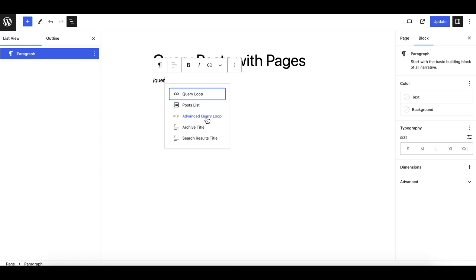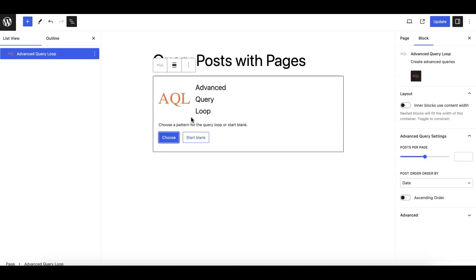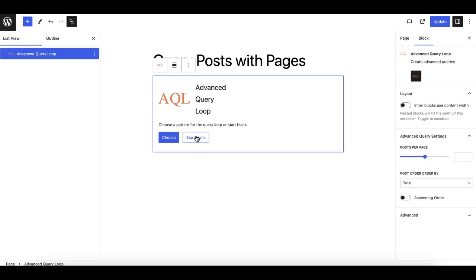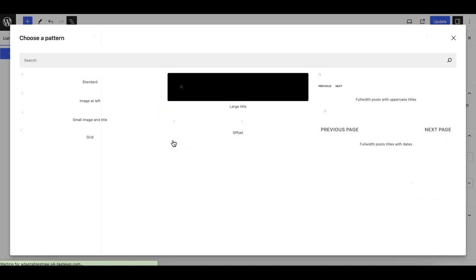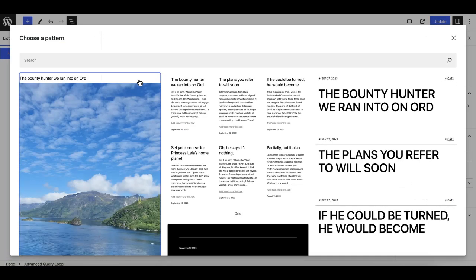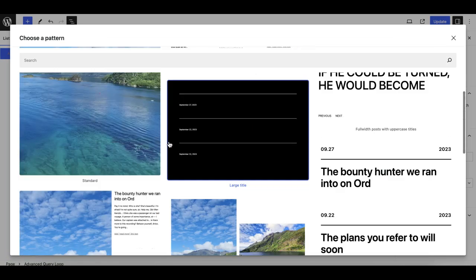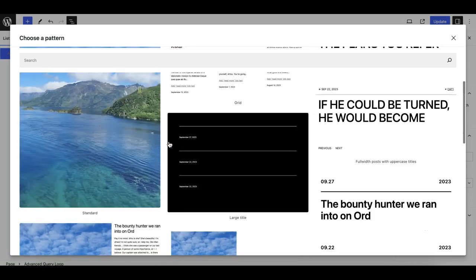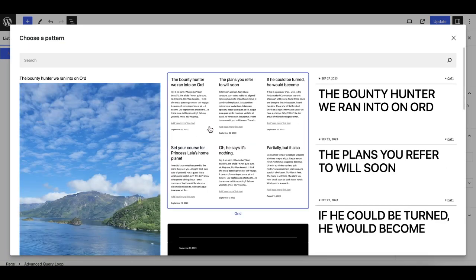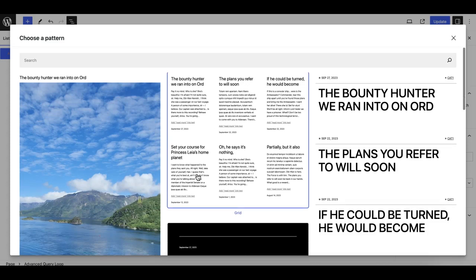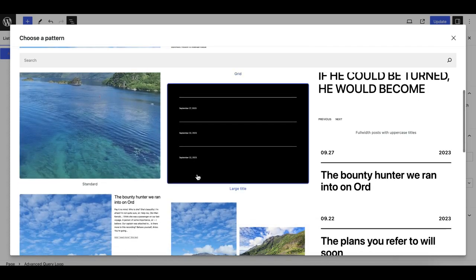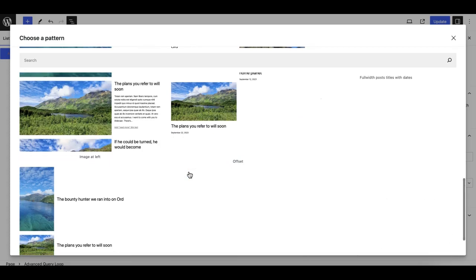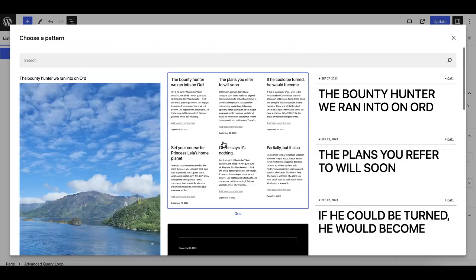This time we need the Advanced Query Loop which is available, being added by the plugin we have just installed. Just take this and then click on 'start blank'.